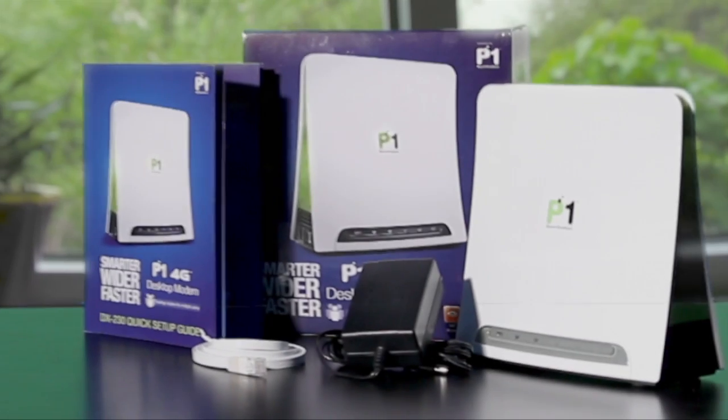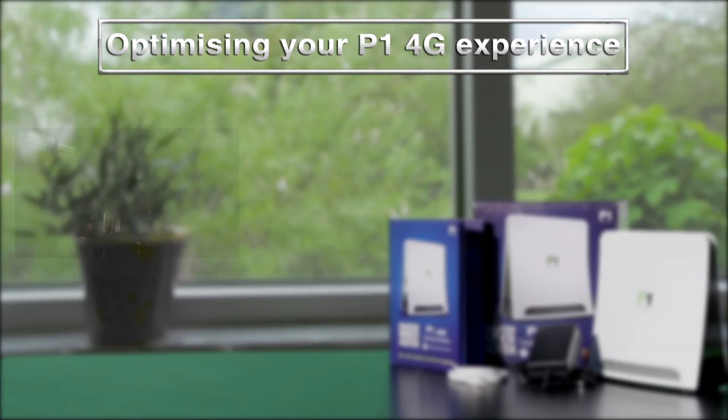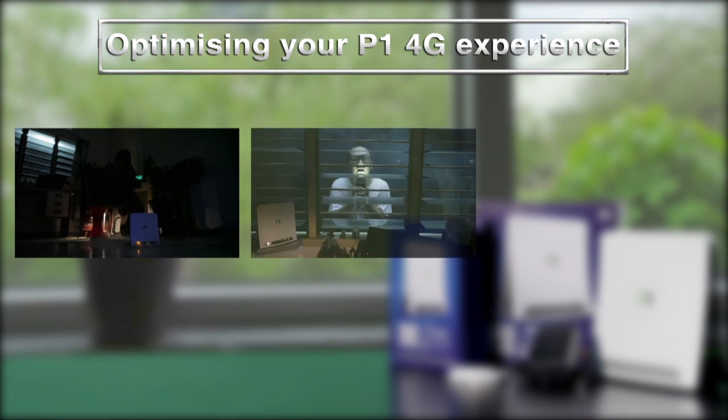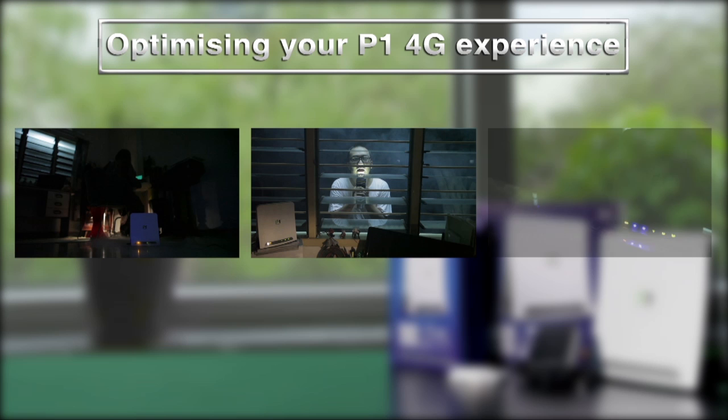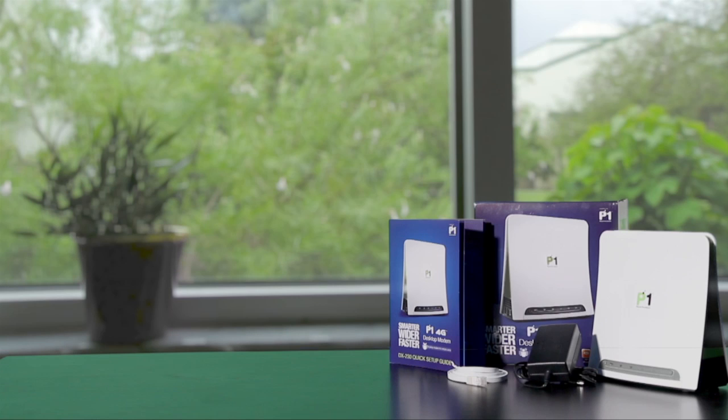Your P1 desktop modem is now ready to go. To learn more about efficient modem placement, view our quick video on maximising your P1 experience.